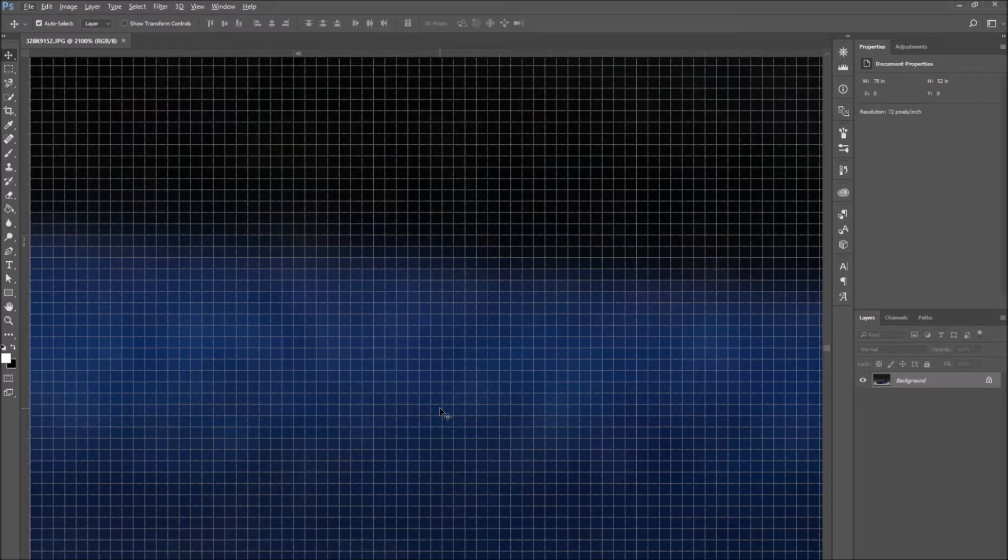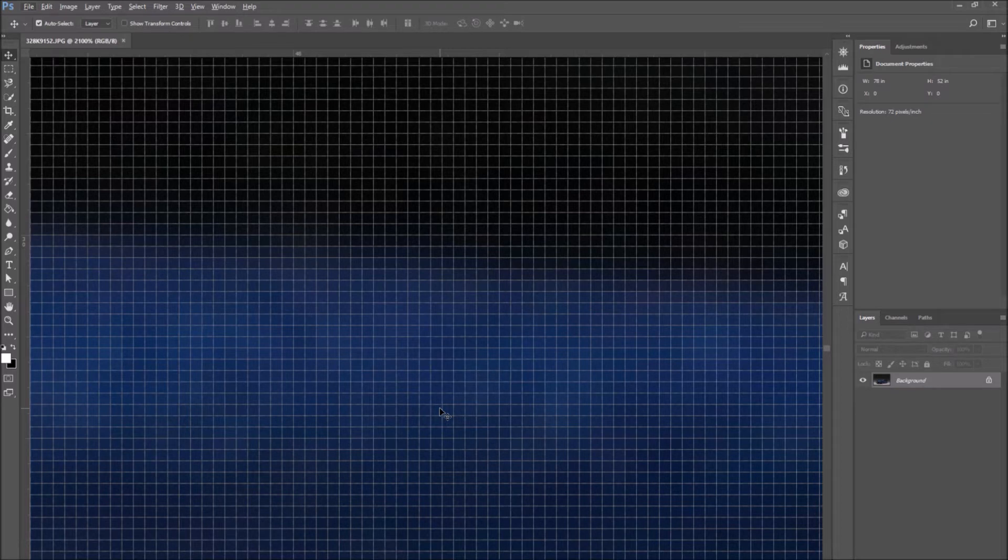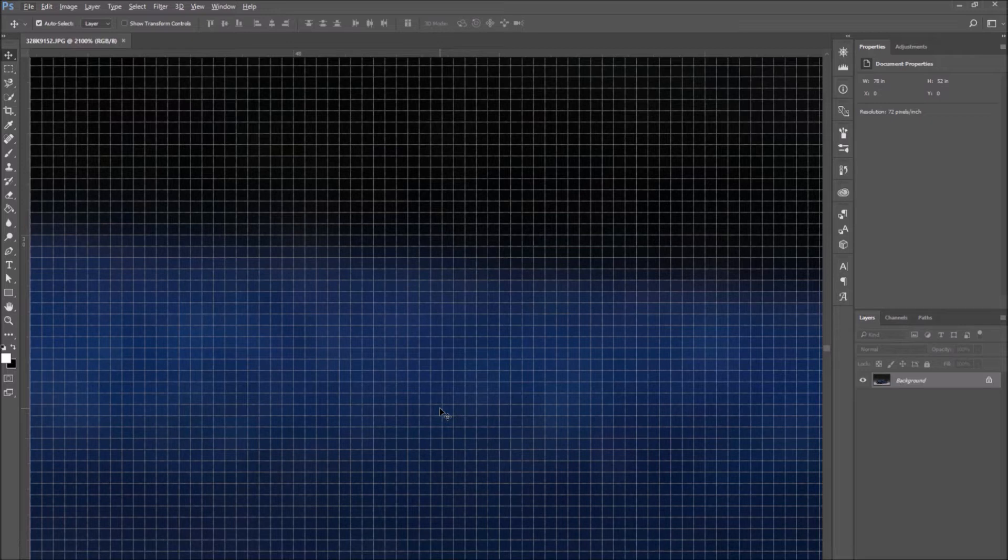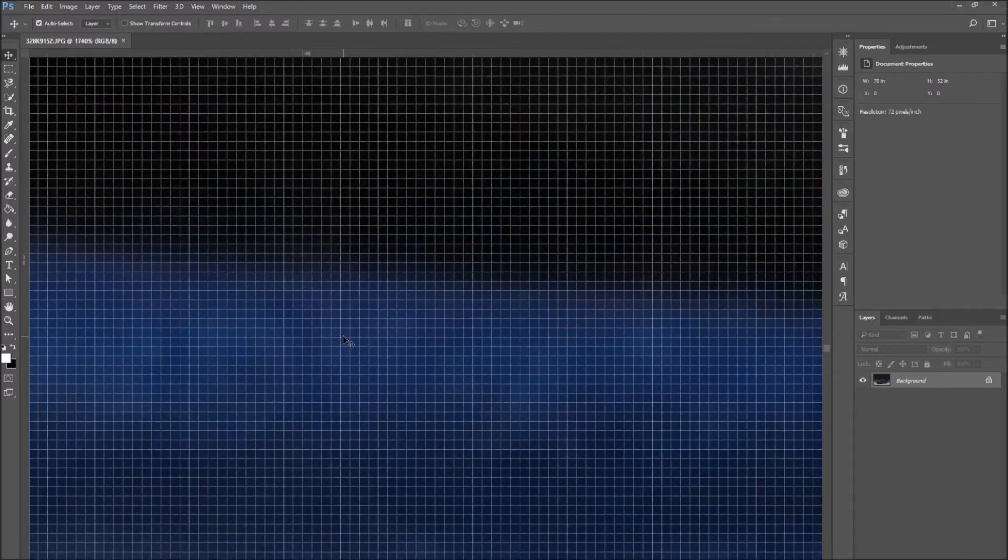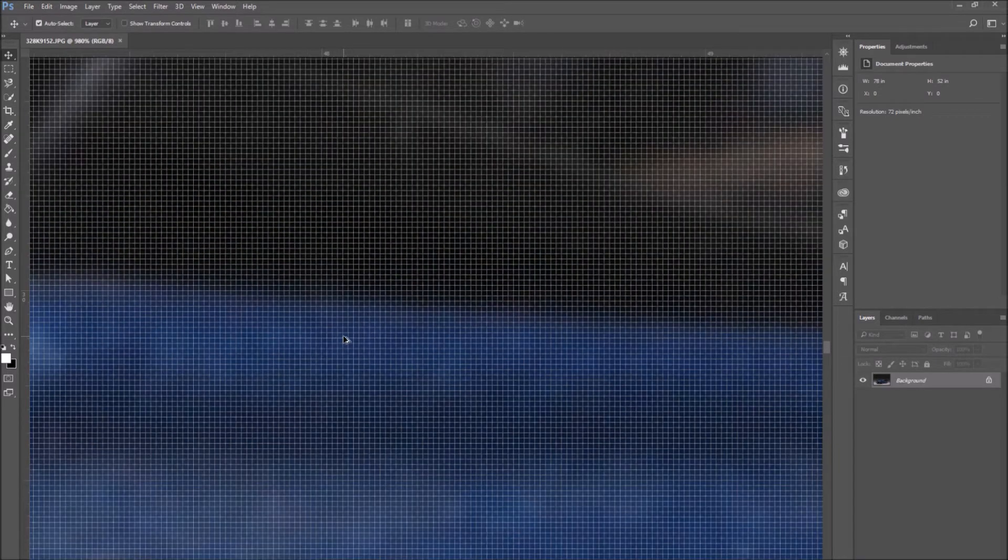These little squares are called pixels. Each image is made of small square pixels. Pixels are the units that determine how detailed an image is. A larger number of pixels corresponds to a better quality image.